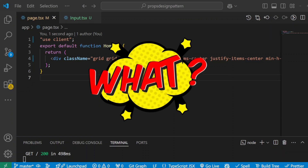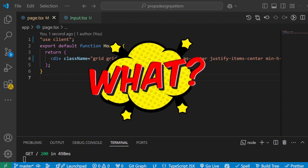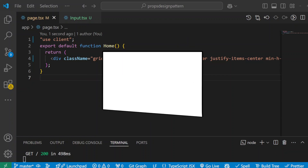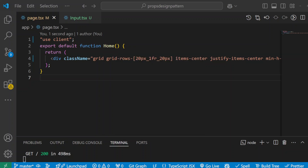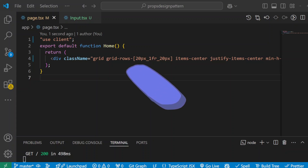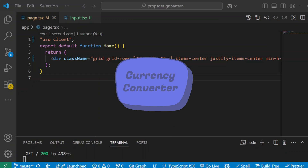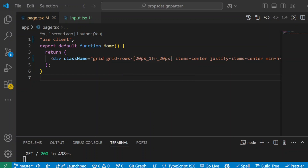So what is the render props pattern? In simple terms, it is a pattern where we pass functions as props to a component, and that component uses those functions to display information. This makes it easy to reuse code across components without repeating logic everywhere. Today's example is simple — we are building a currency converter with an input field where users can type an amount in USD, and we will show the converted amount in euros and Japanese yen.